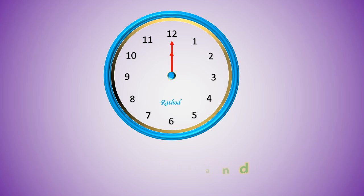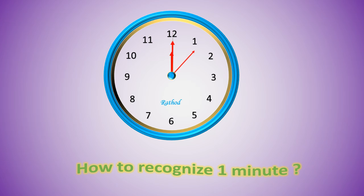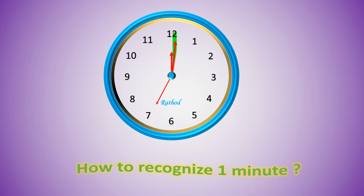How to recognize one minute? When the second hand completes one rotation, in that time the distance covered by the minute hand is called one minute.